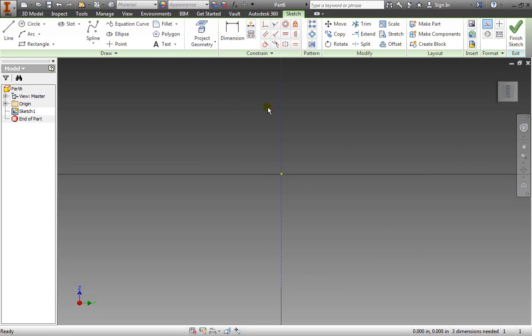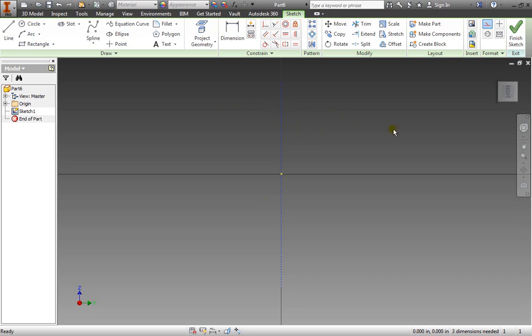So it's just a helping line, a helping aid for us to create the geometry. But remember even though I create this construction line it still needs three dimensions in order to fully define this construction line as well.